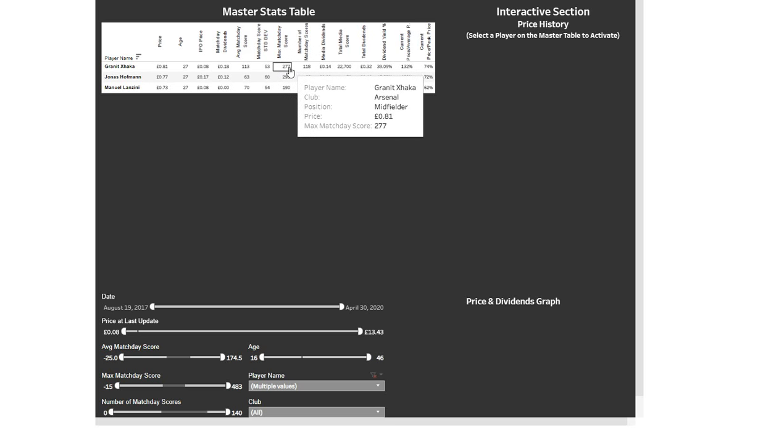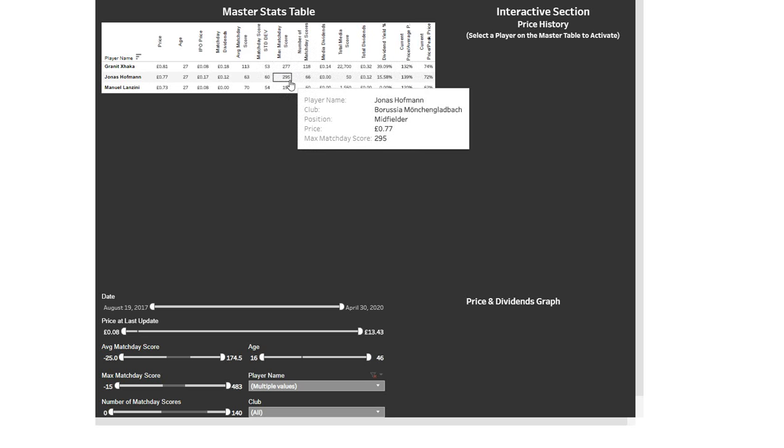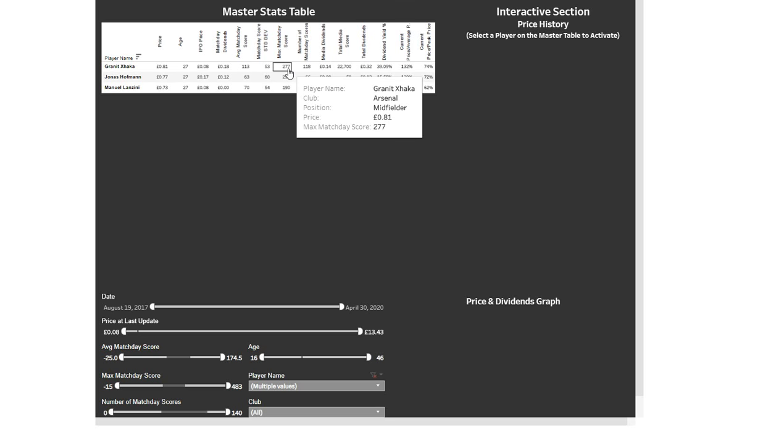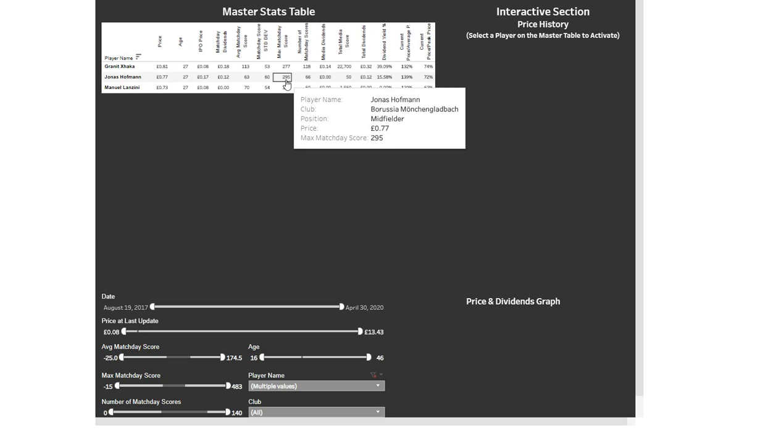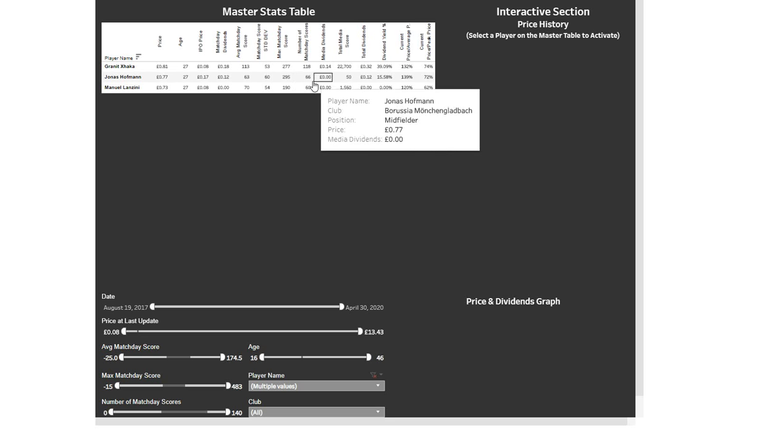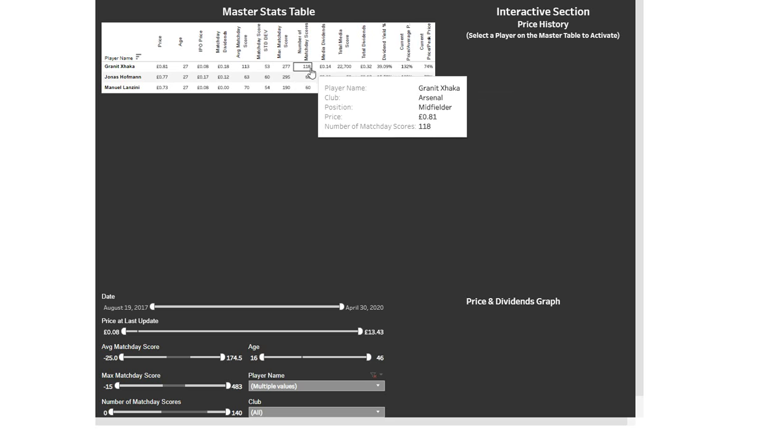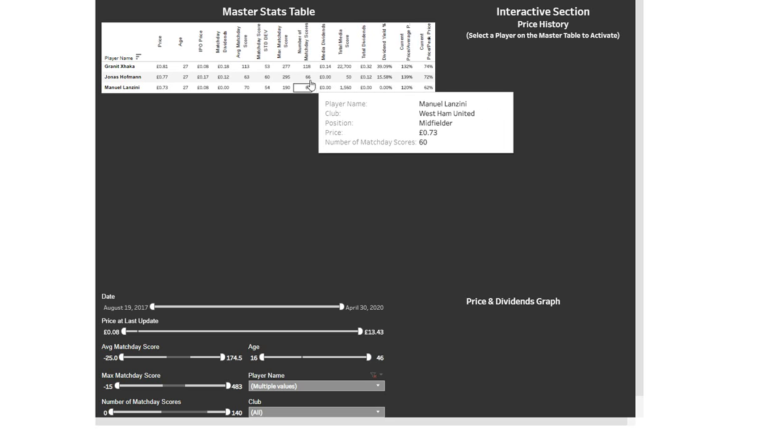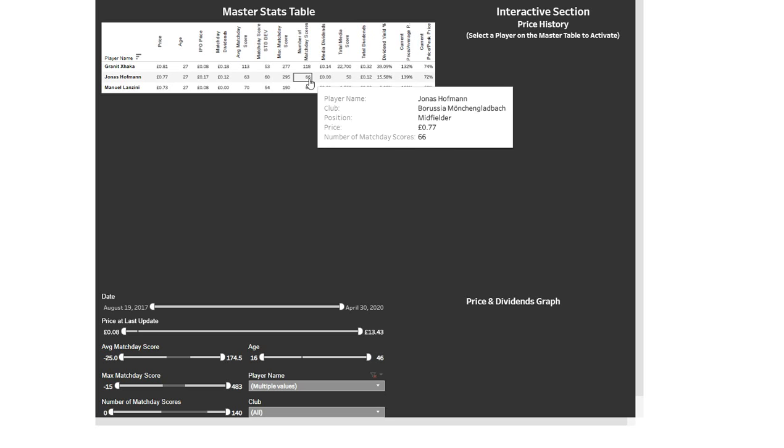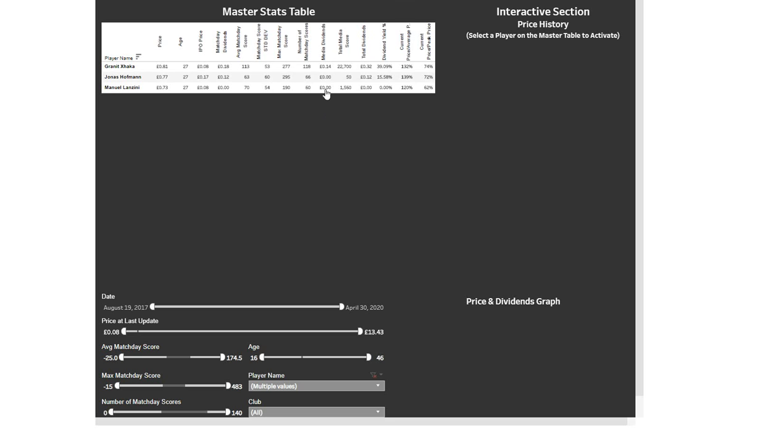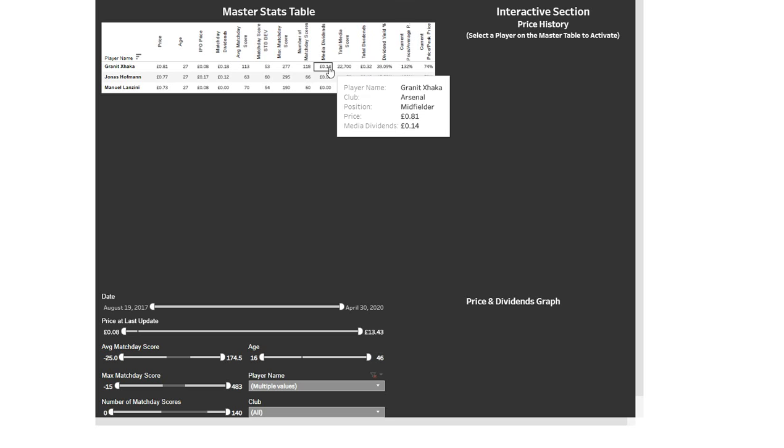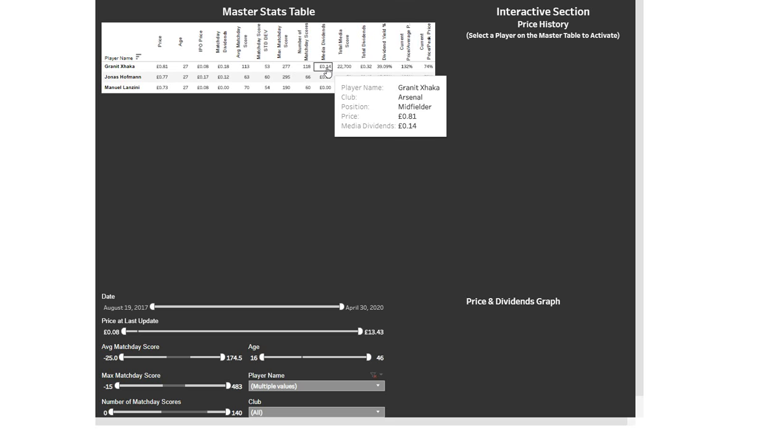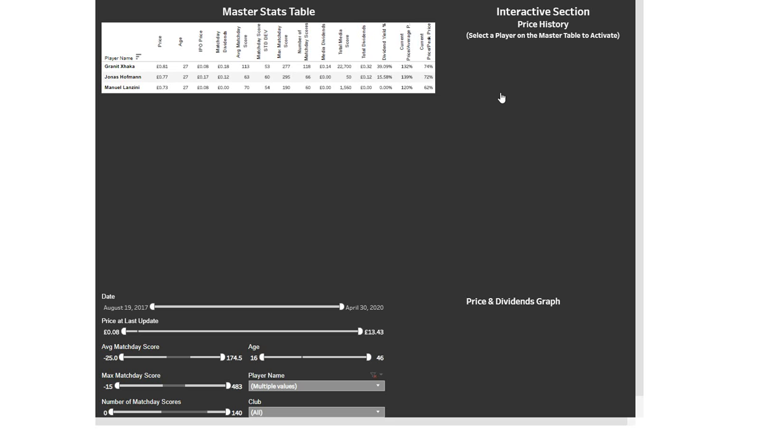Then you go to peak scores and again Xhaka's got a good peak score but Hoffman's got a better one but I'll look at that a bit more in a minute. Number of match day scores, 118, so he's played a lot more games than these two players over the last three four years. And then media dividends, so this is the other big difference here with these players is he's got 14p in media dividends and I knew where that had come from with the incident with the throwing the shirt, but still it just proves that he can win media and that he's someone that the media will write about if things happen. That's a good sign.